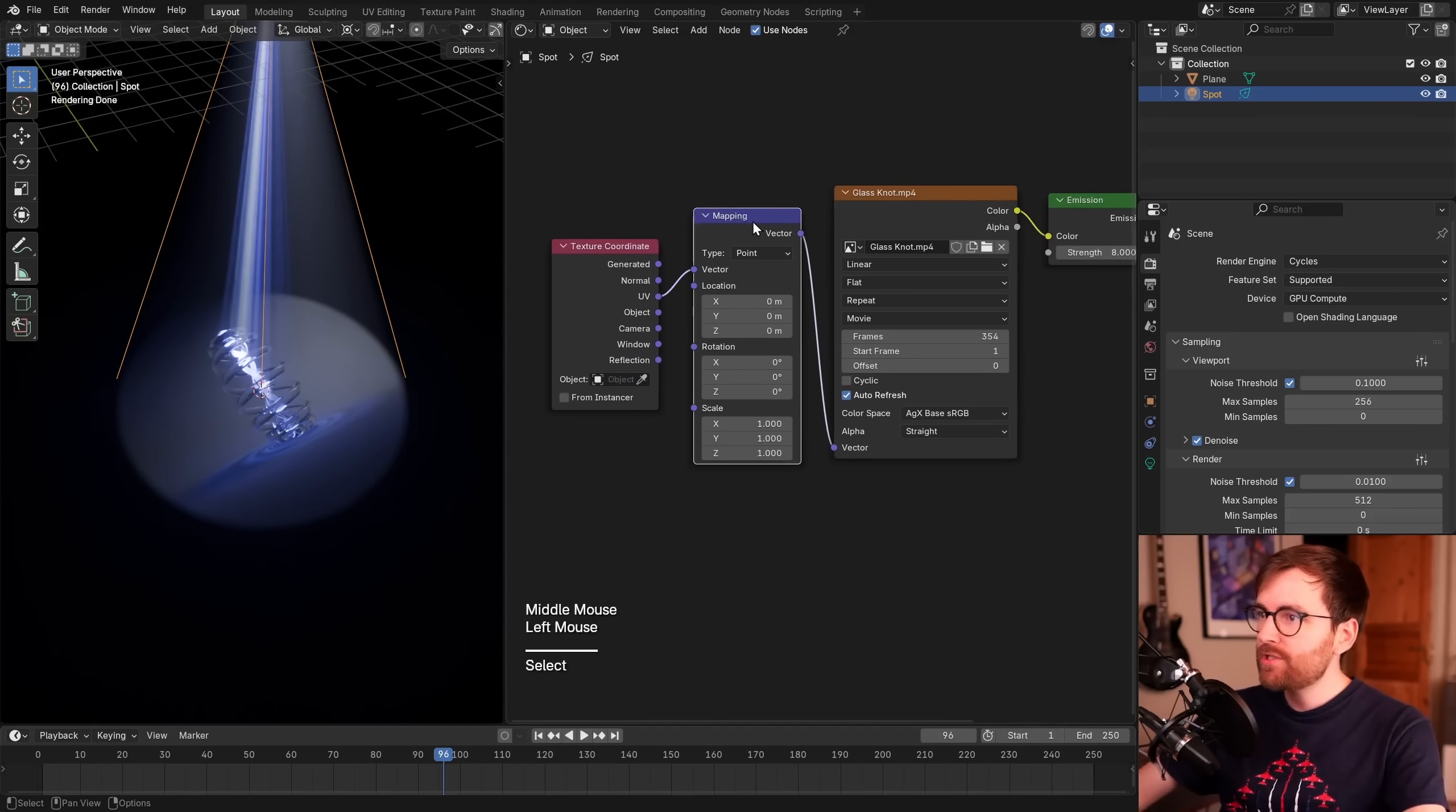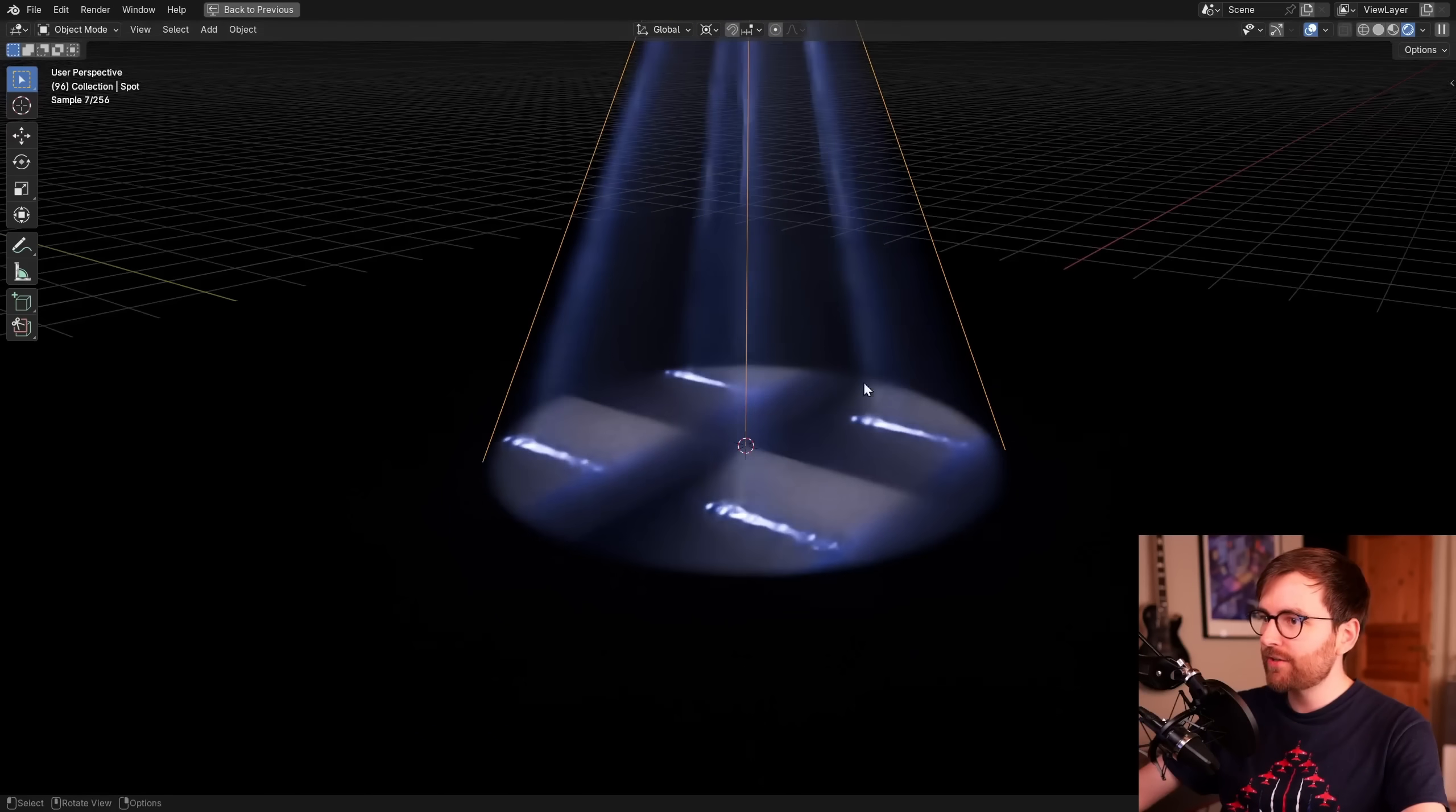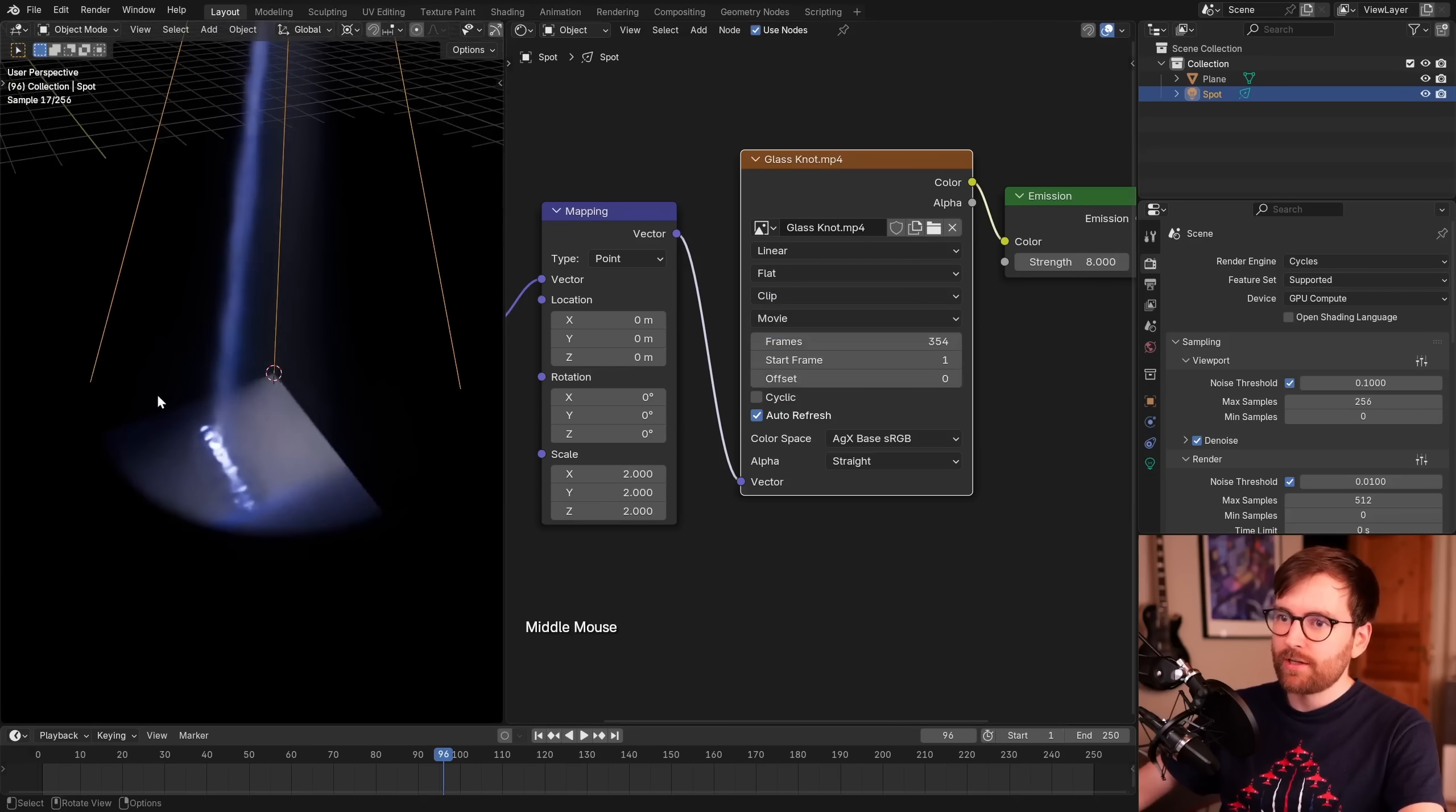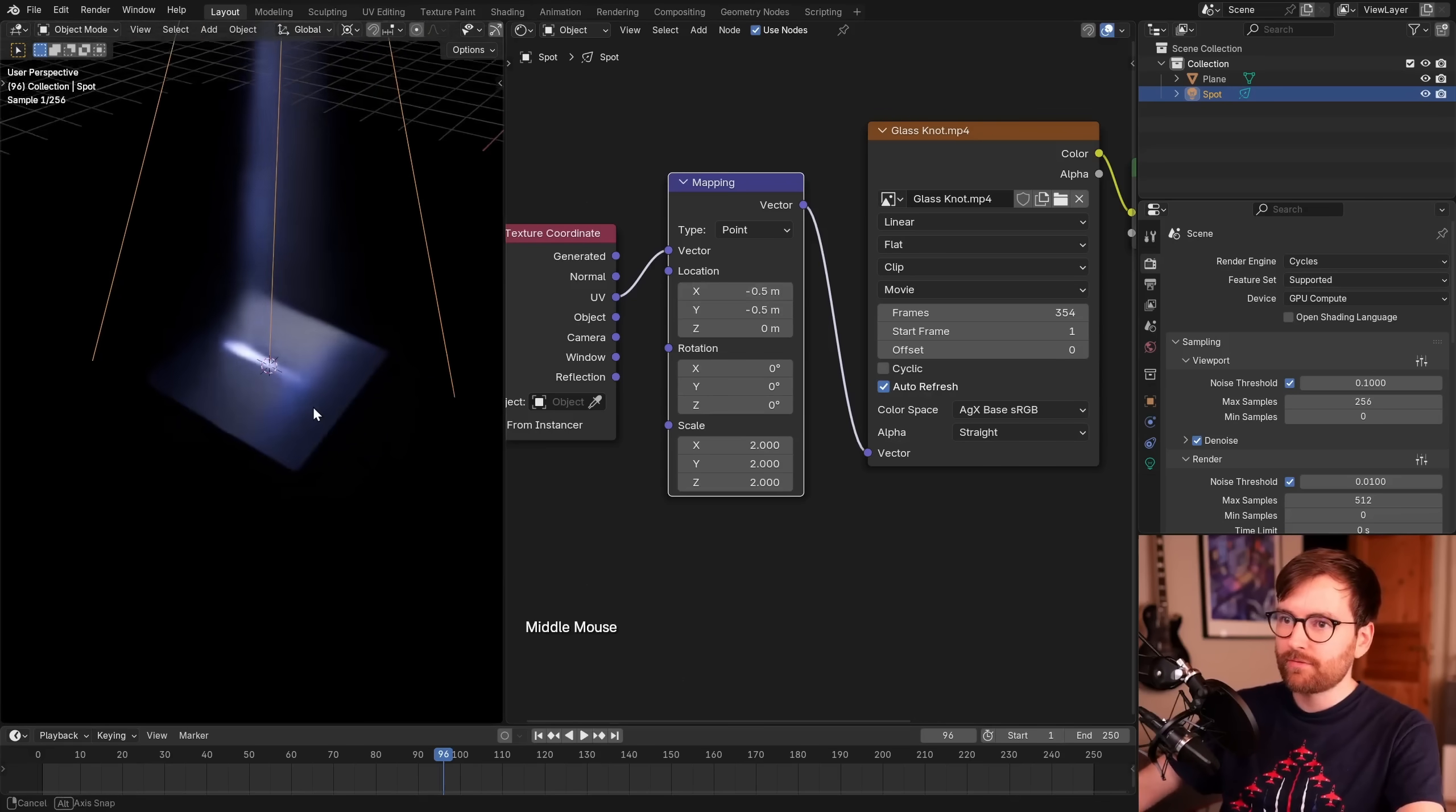We can use the mapping node that we already have set up with the Node Wrangler add-on. First of all, I want to lower the scale. You can click and hold down and drag down here. Set the scale to 2, like this. Now you can see our video texture is repeating 4 times, but we only want one texture. So in the video texture, let's change the extension from repeat to clip. Now we only have one texture, but it's just offset in the corner. To fix this, we can use the mapping node to bring it back. Simply click and pull down and type minus 0.5, and it will be in the center. Look at that.